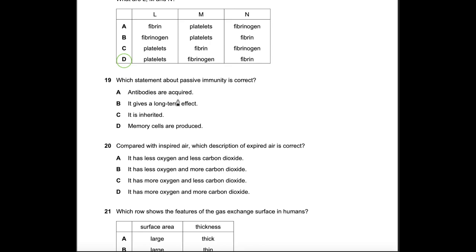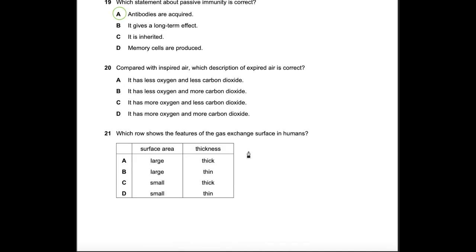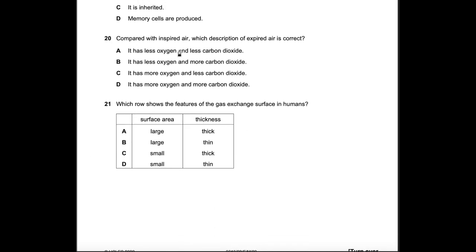Question 19: Which statement about passive immunity is correct? Antibodies are acquired — that is correct. Passive immunity does not give long-term protection (that's active immunity), is not inherited, and does not produce memory cells (those are features of active immunity). Answer: A.